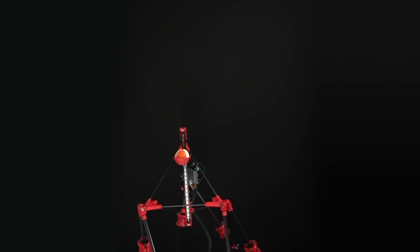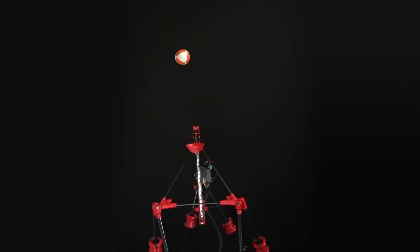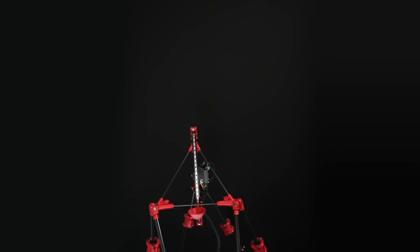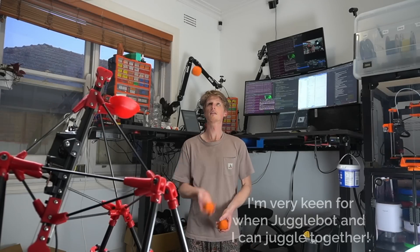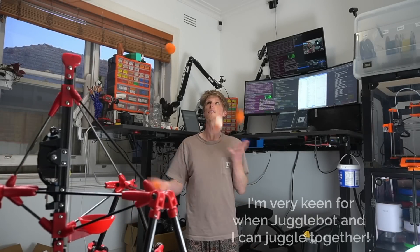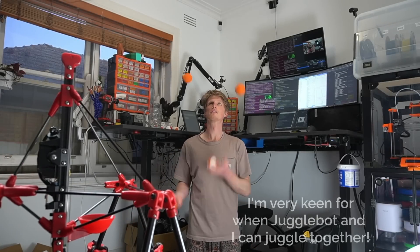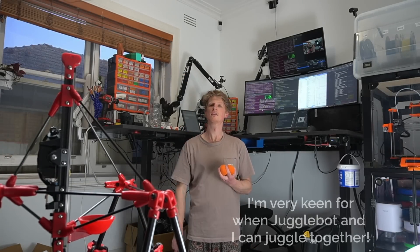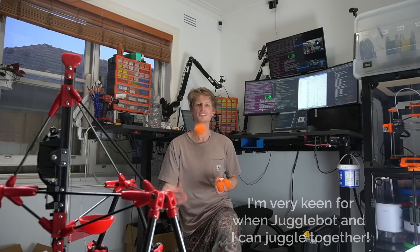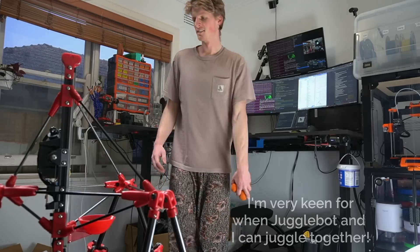Jogglebot can also throw a single ball to itself, most of the time, as well as throwing a ball to me, which is a lot more fun than I thought it would be. Of course, there's a lot more work to be done here, but if I waited until Jogglebot was perfect before making this video, we would be waiting for quite some time.